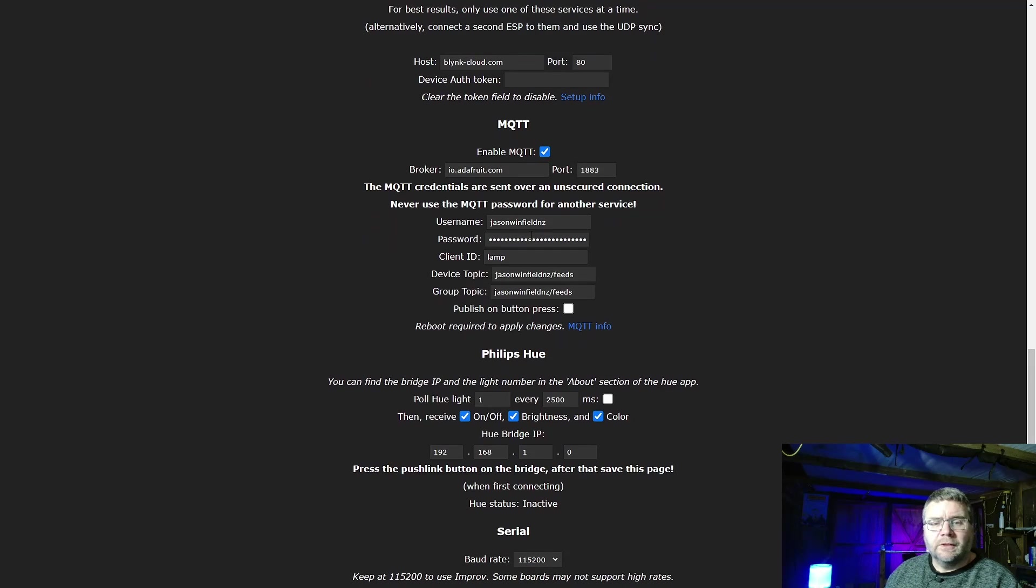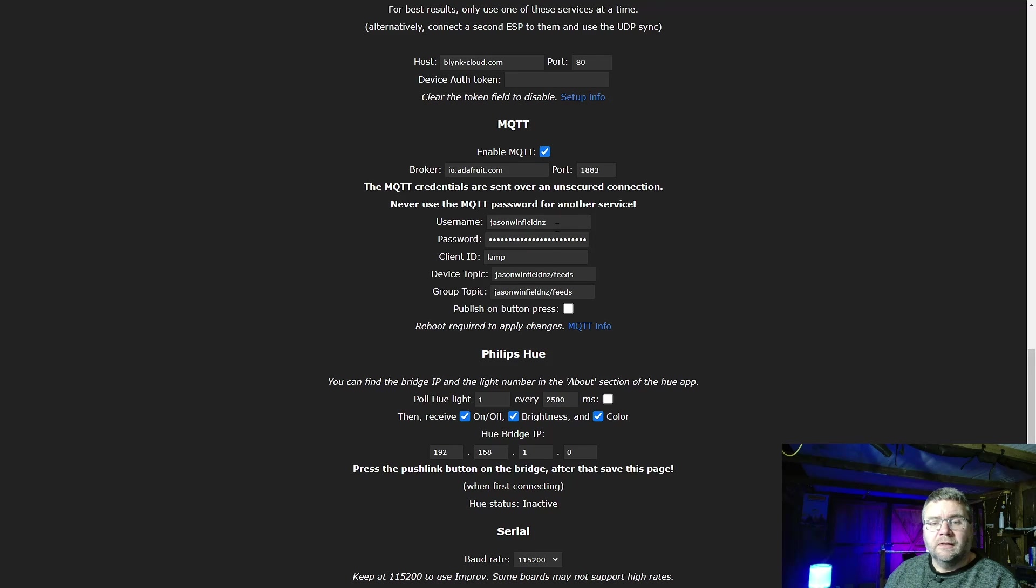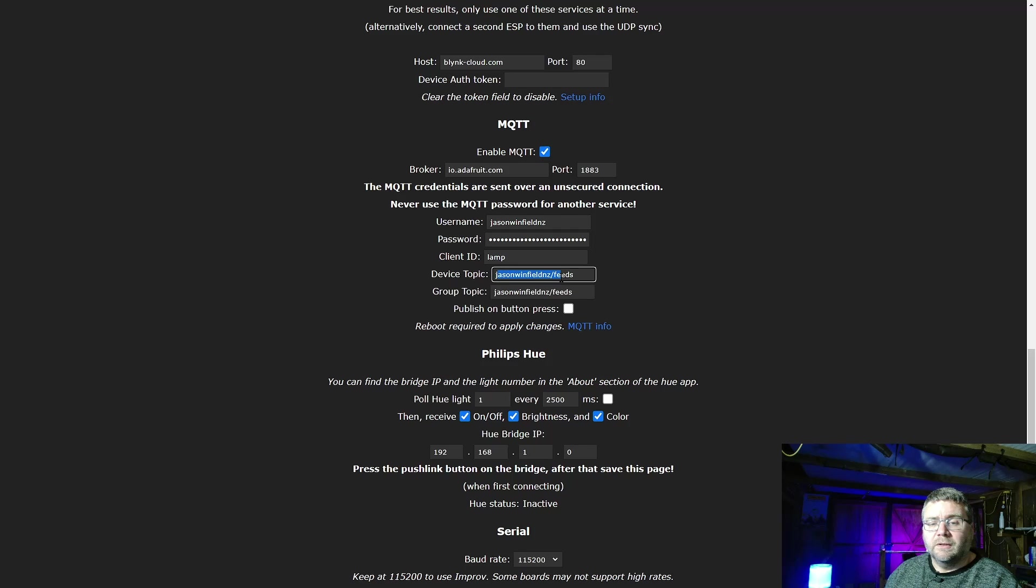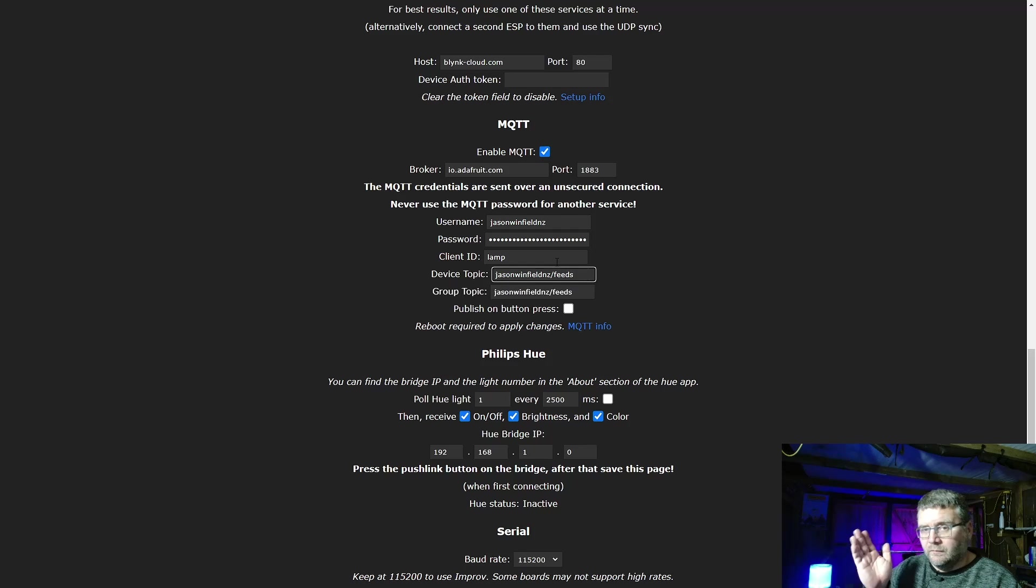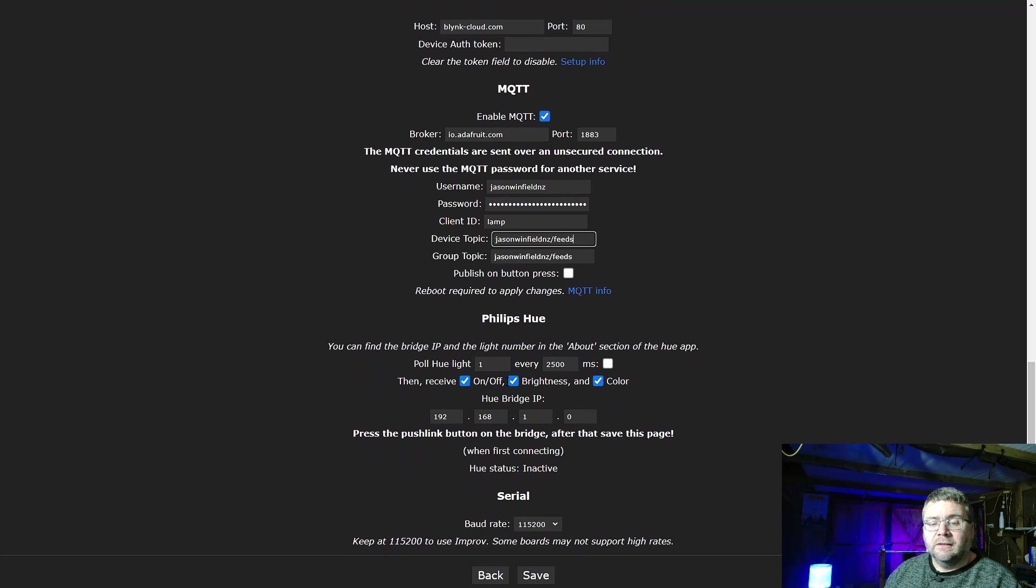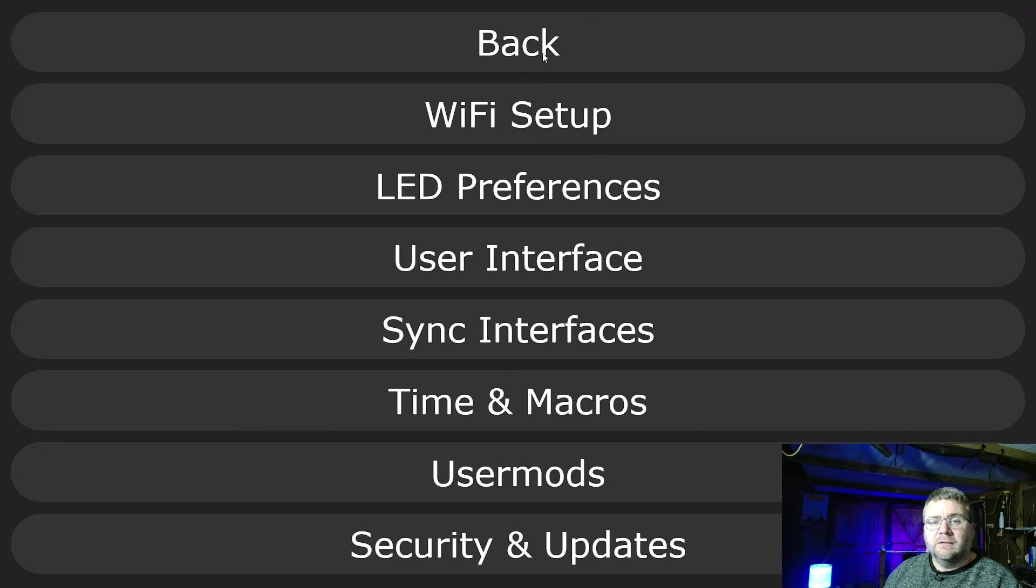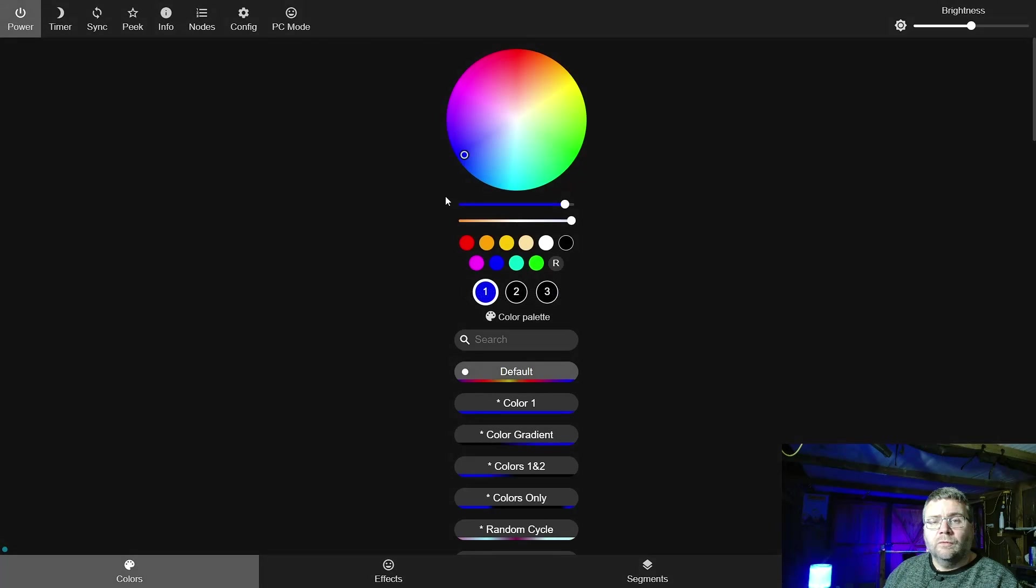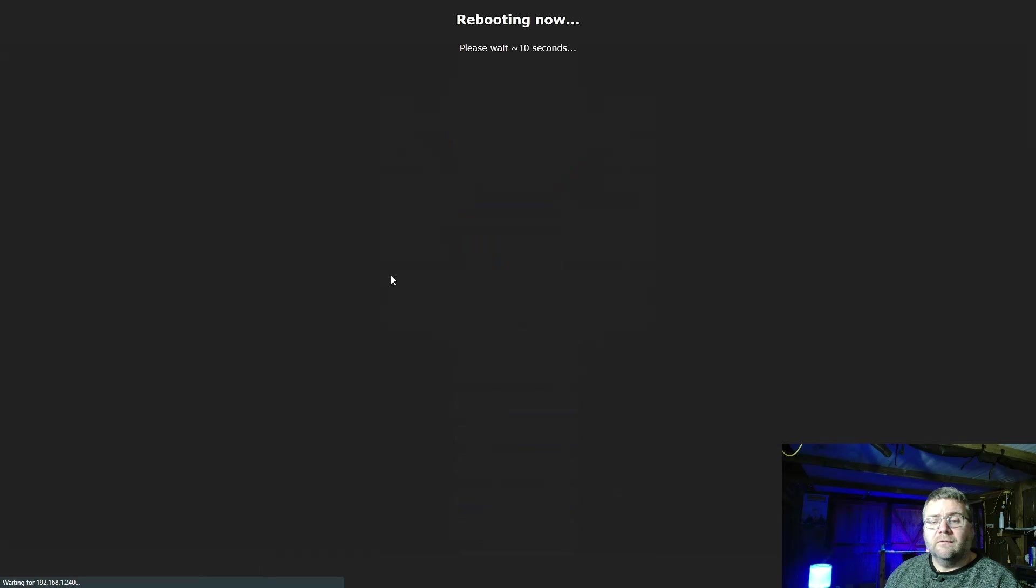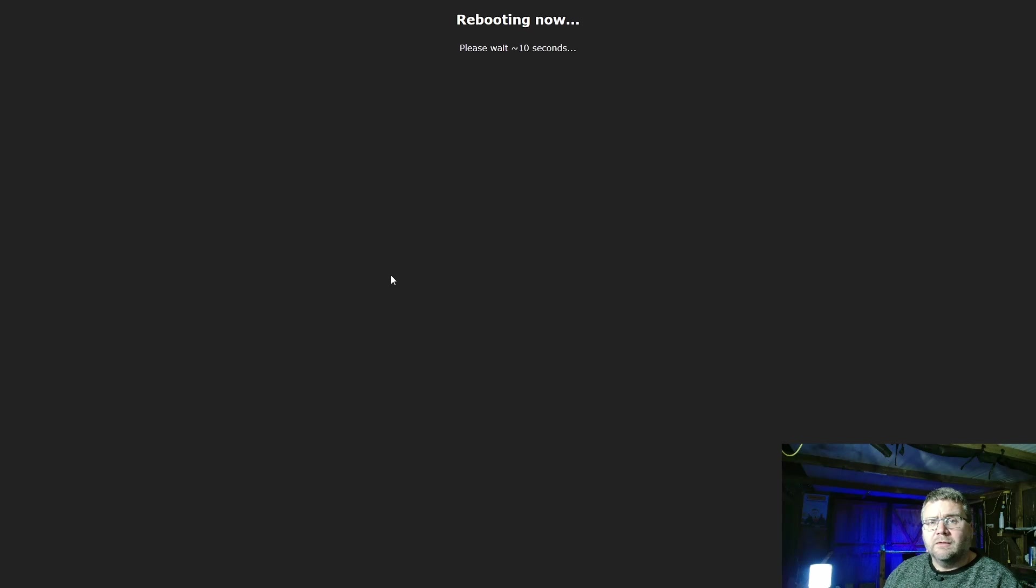Once you're all done, you'll have the Adafruit domain. The port number is 1883 which is standard. Your username and your password which is by the key icon. I don't think the client ID is important but I'll just put in lamp. And in here for the device topics we'll just put in my username and feeds. It's important that the last forward slash is not in there or otherwise it won't work. Once you've done all that you save it and it will not work unless the device is rebooted. So you just go into info and click on reboot WLED and confirm. With a little flash you should be good to go.